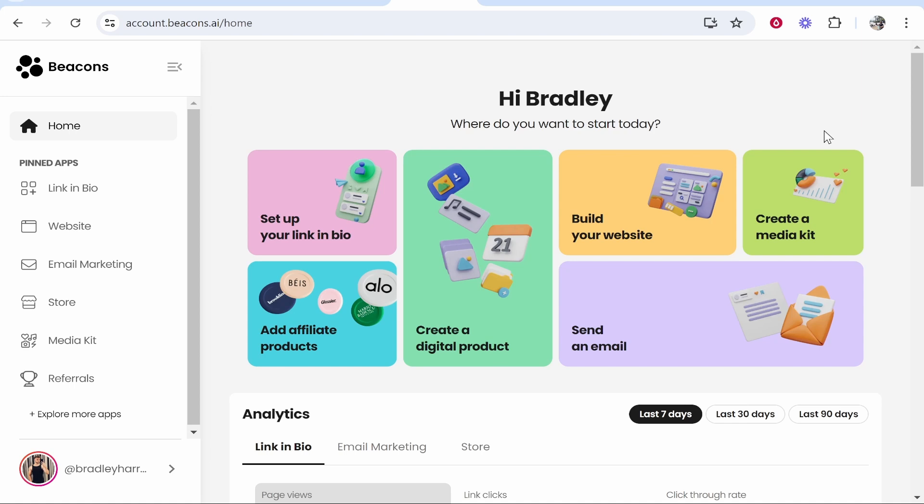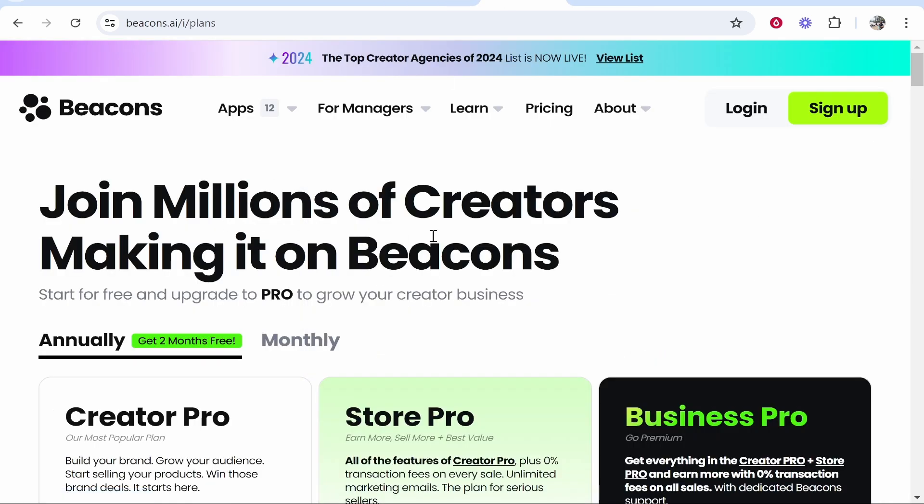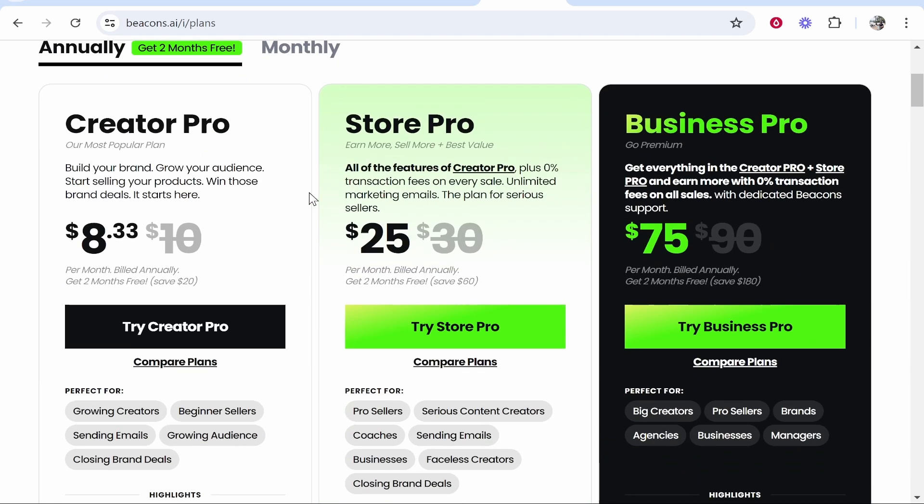The first thing you need to do is buy a Beacons.ai paid plan. If you go to their pricing here, you can see they have three different paid plans: Creator Pro, Store Pro, and Business Pro. I'm on the Creator Pro plan right now, and I'm going to connect a custom domain.